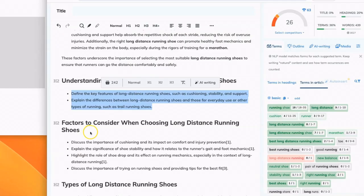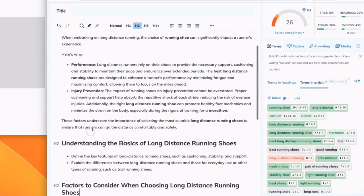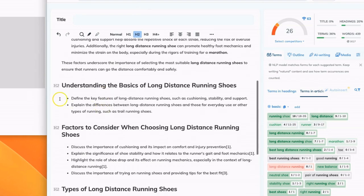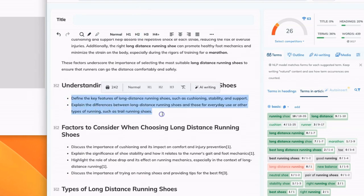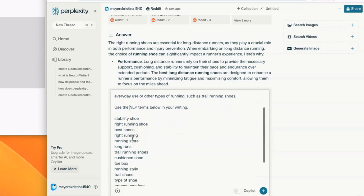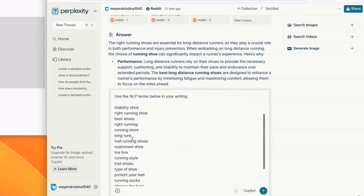To generate the content in Perplexity, I bring it over to NeuronWriter and I copy and paste. You can also copy and paste into a Google Doc. And I'm just going to work through the entire article and I'm just going to have Perplexity answer the questions in each of the sections of my outline.